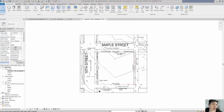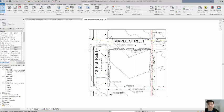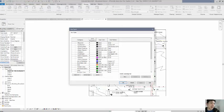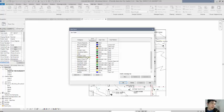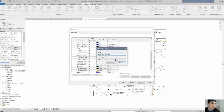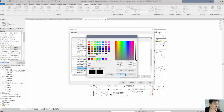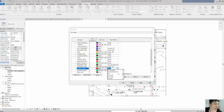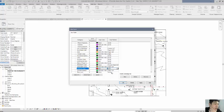The next portion is adding the setbacks. Setbacks are determined by zoning — you need to be a certain distance from the street and from other properties. To create setback lines, go to Manage, then Additional Settings, and select Line Styles. We're going to create a new setback line style since it doesn't exist yet. Name it 'Setback Lines,' make them red, and set them as a dashed line, then hit Apply and OK.